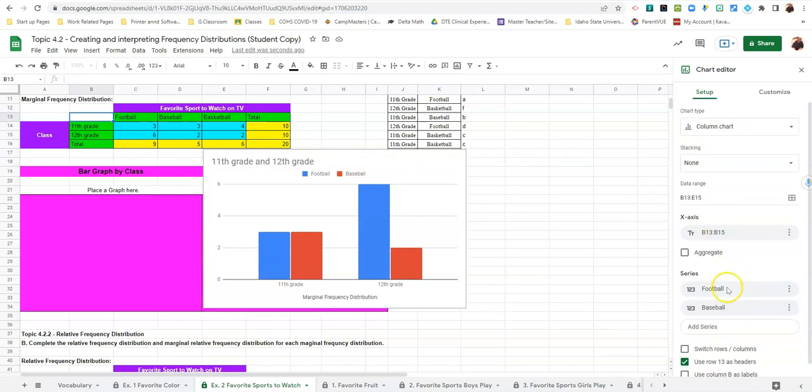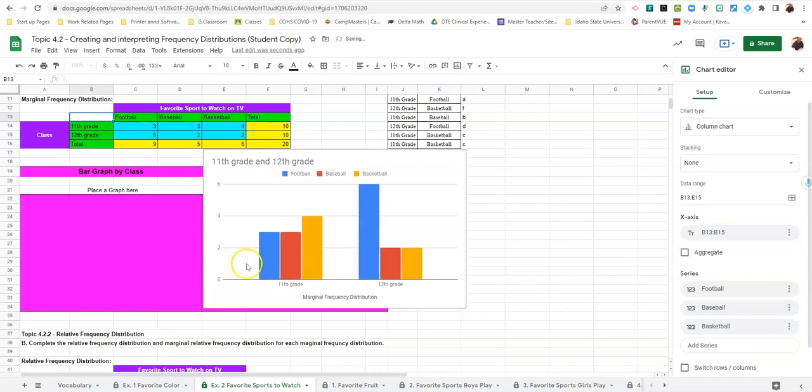So down here under add series, if you click add series, basketball shows up. And all you have to do is select basketball and now it shows up in your graph.